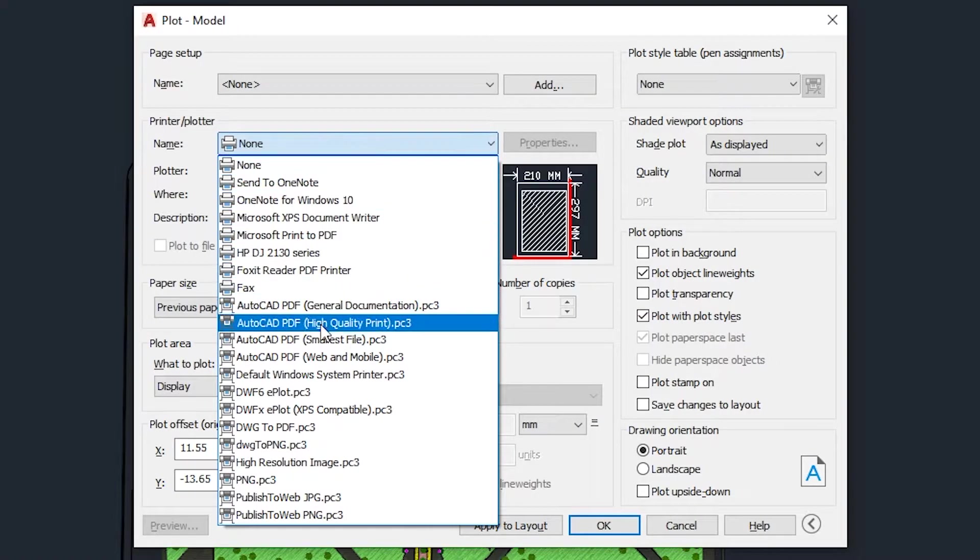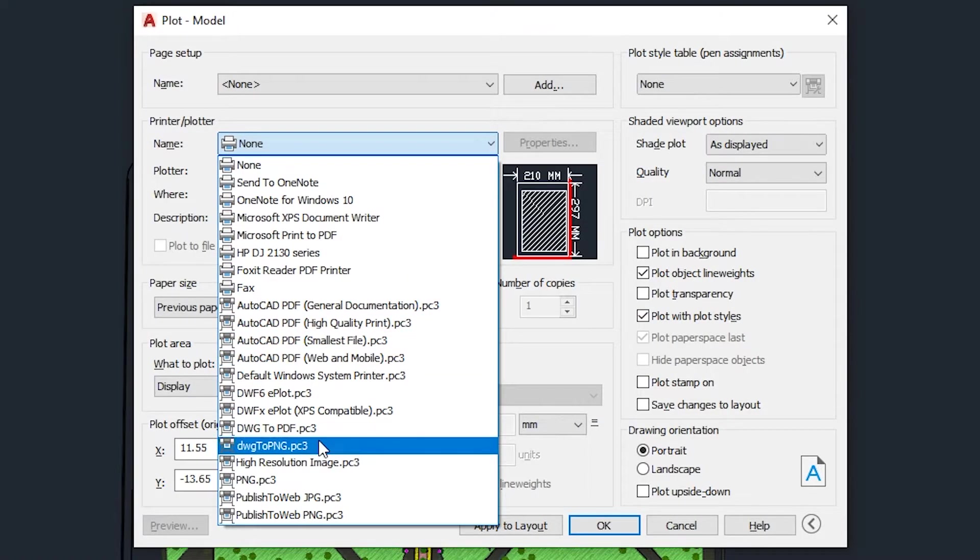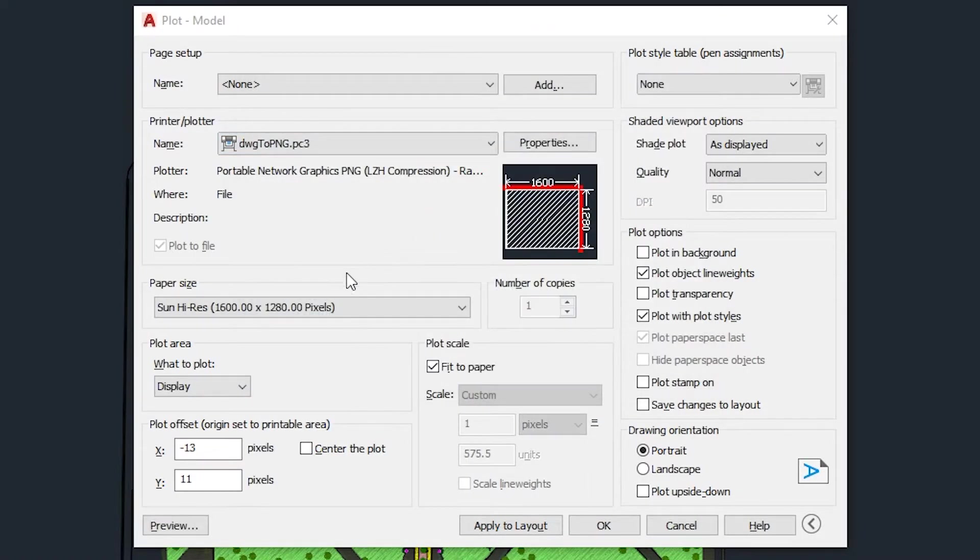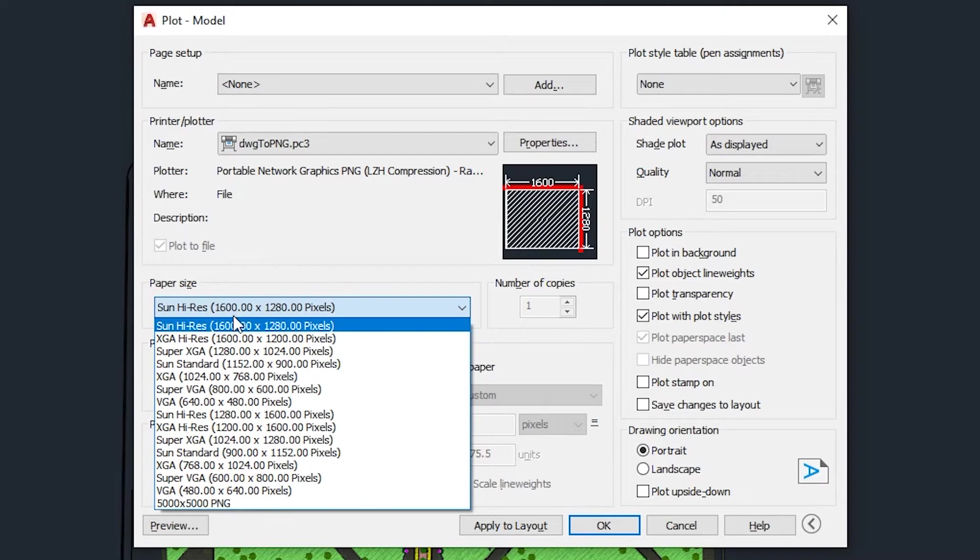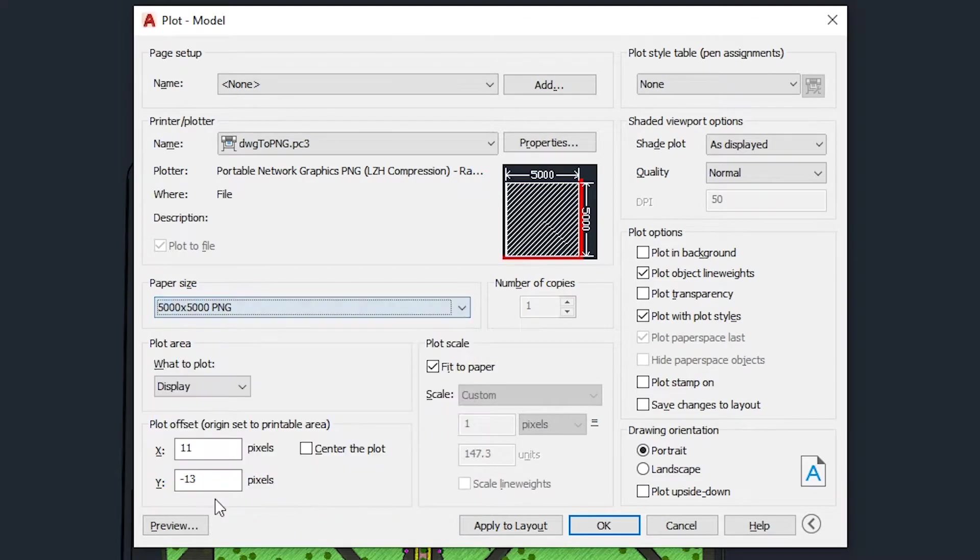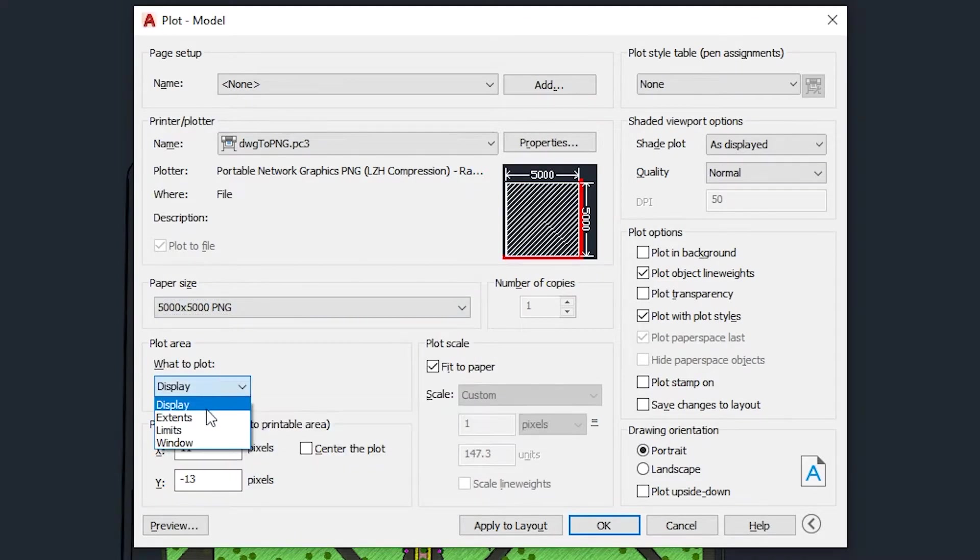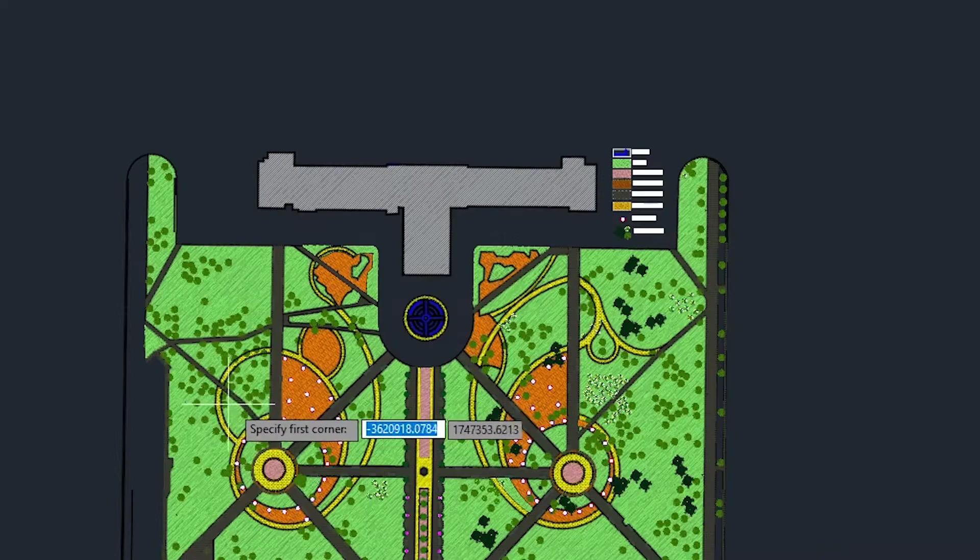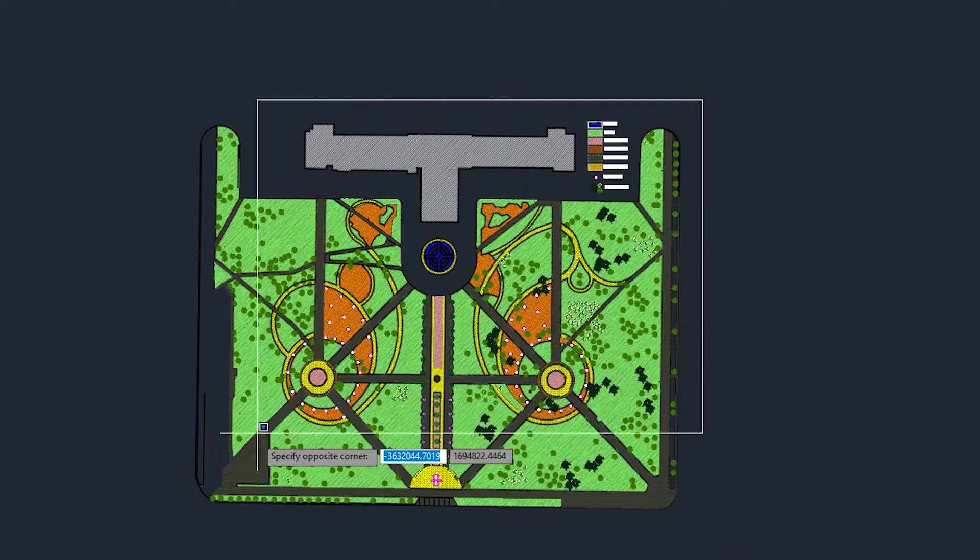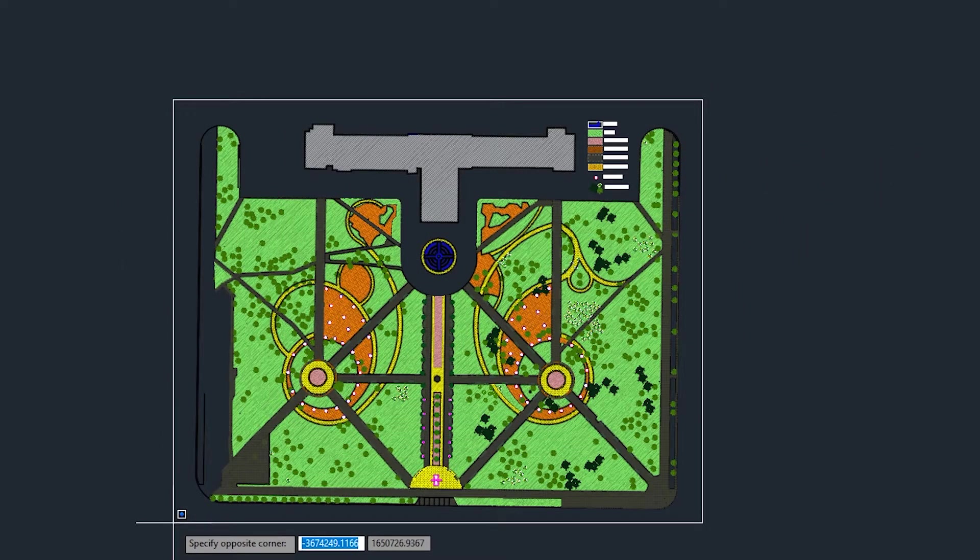And set the plotter name to the PC tree file we just created. From the paper size dropdown, pick the one you named and in the plot area choose window and just draw a rectangle over the area that you wish to export.